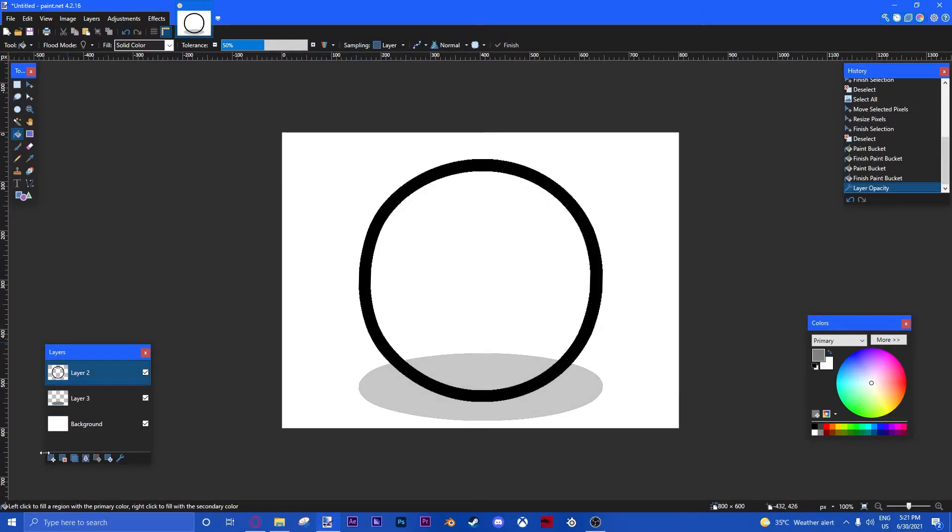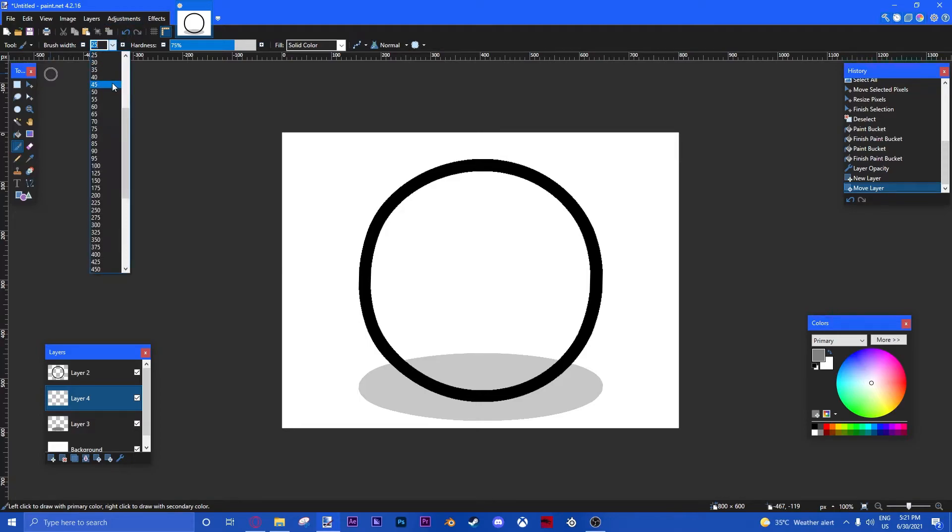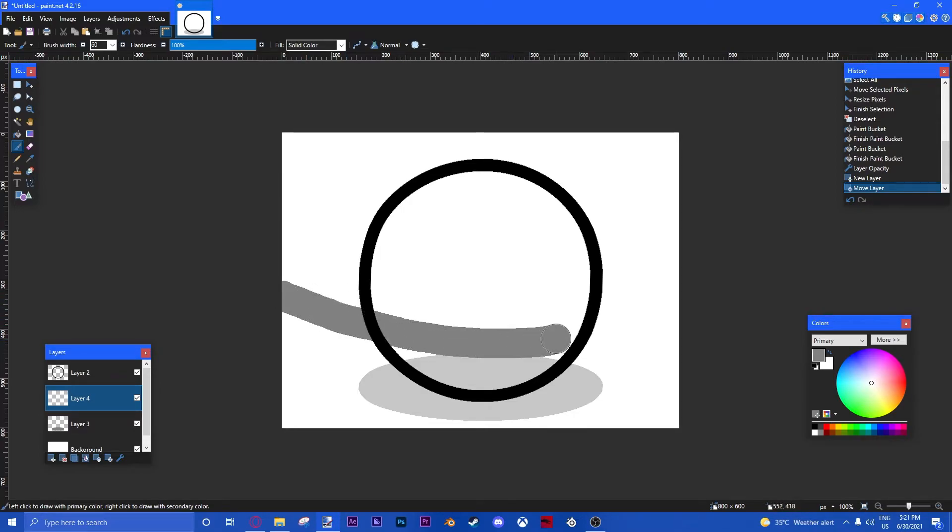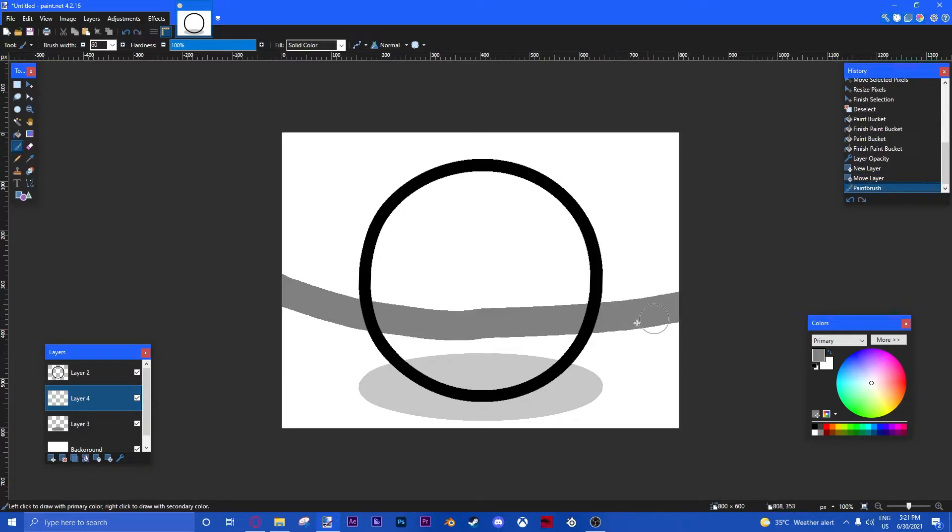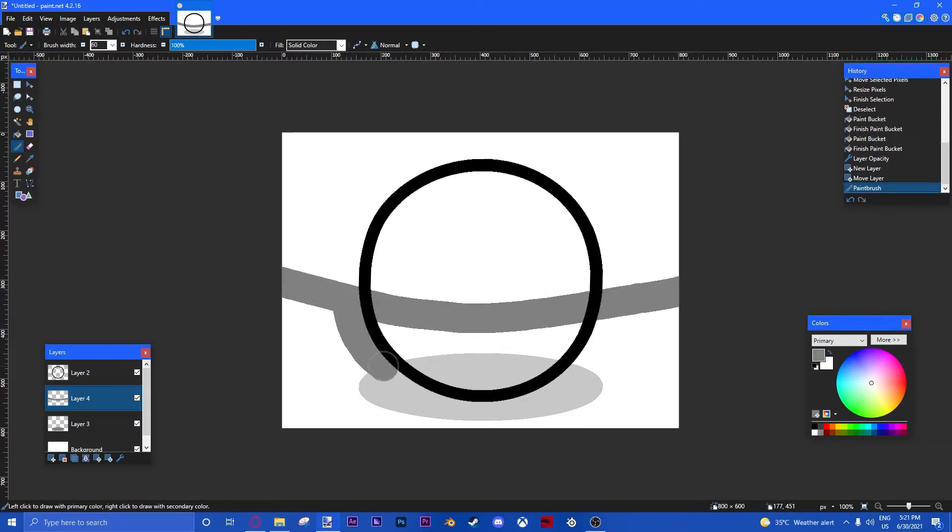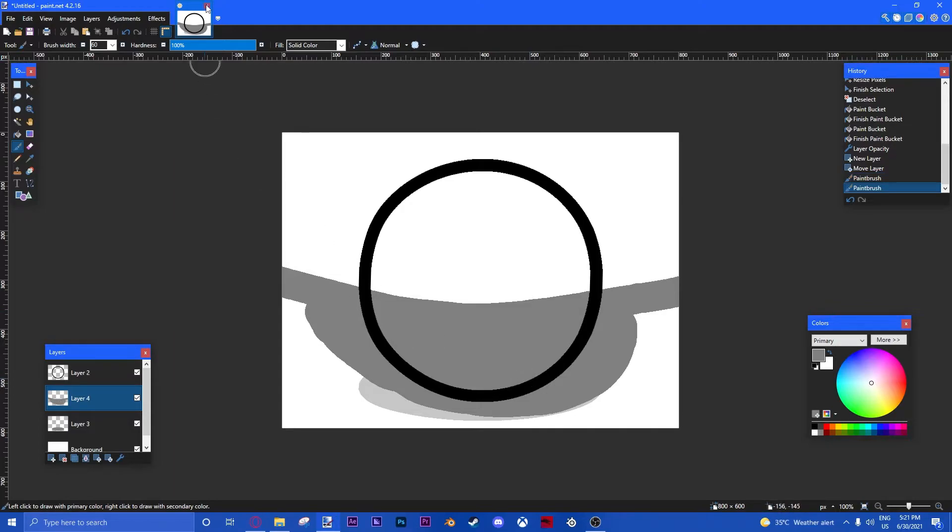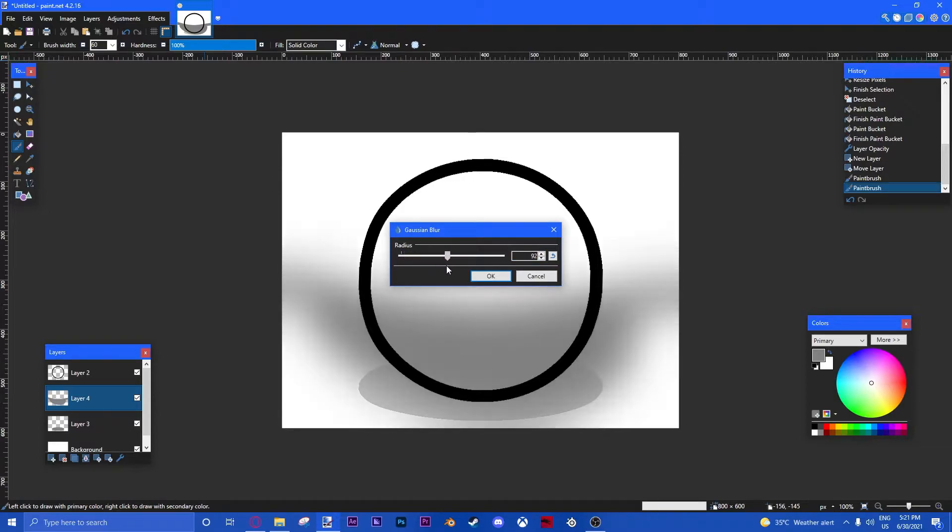Then, we're going to make our main shadow. So, make a new layer. Put it below the circle. Change your brush width to about 50 and 75. We're going to do 60. Change our hardness to the maximum. And then, make the curve line below the middle. So, like that. If you mess things up, you can use Ctrl Z.